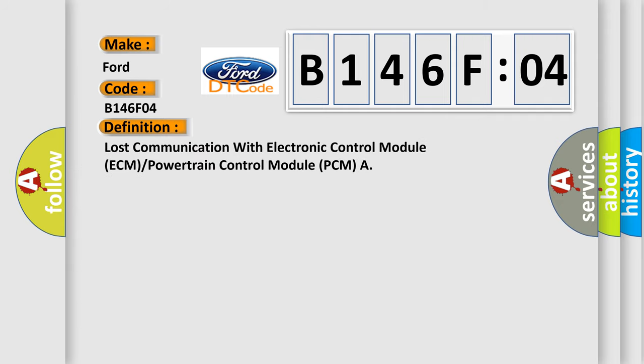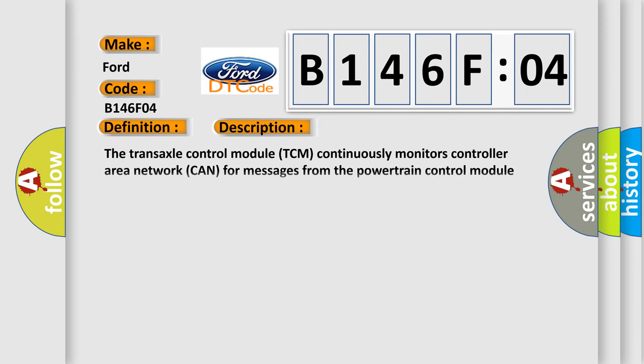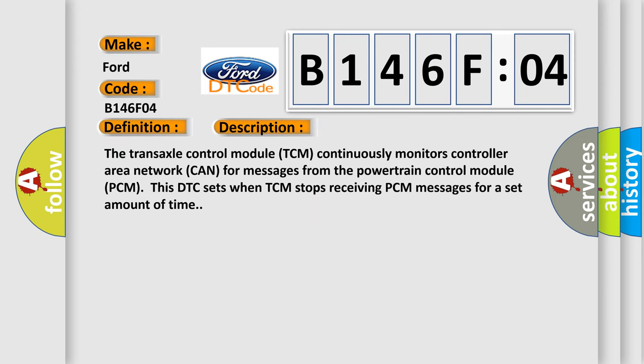The basic definition is lost communication with electronic control module ECM or powertrain control module PCM. And now this is a short description of this DTC code.